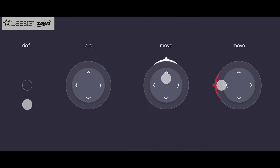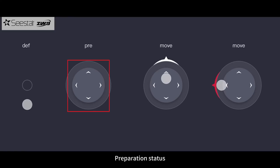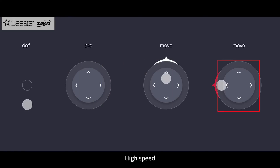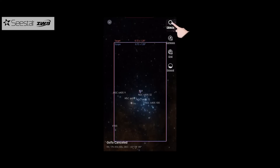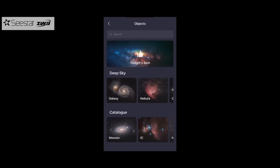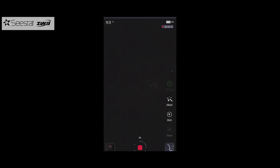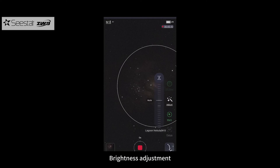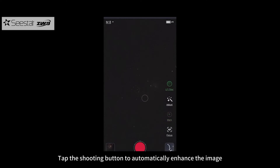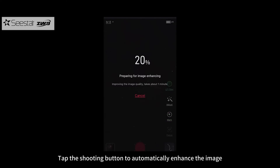Direction control has a default status, preparation status, low speed, and high speed. Tap to start autofocus, choose the target, mark the target, and adjust brightness. Tap the shooting button to automatically enhance the image.